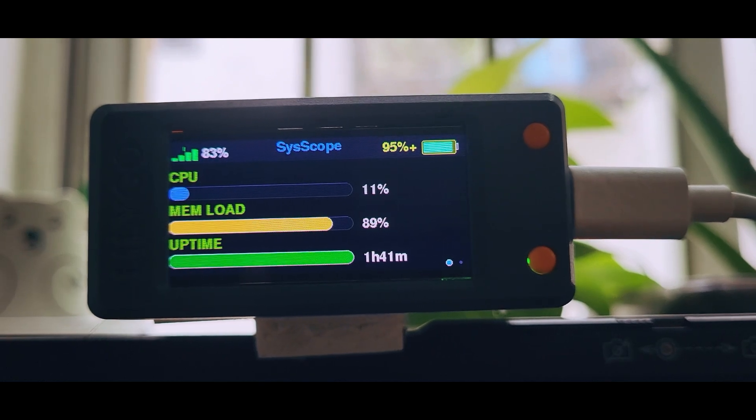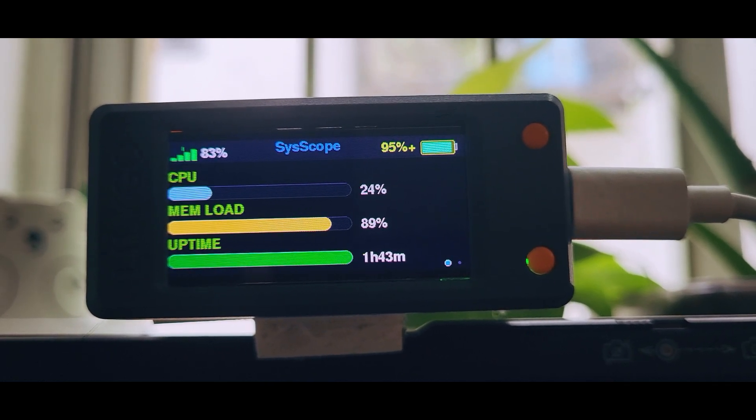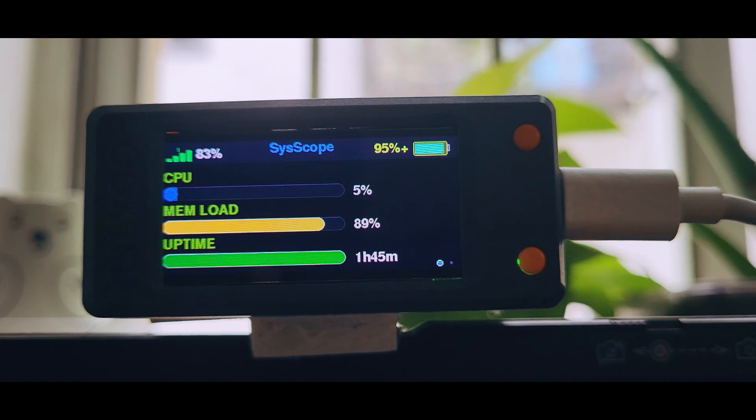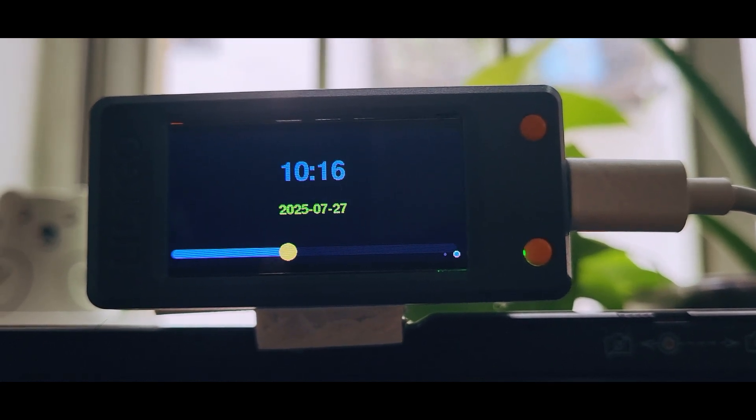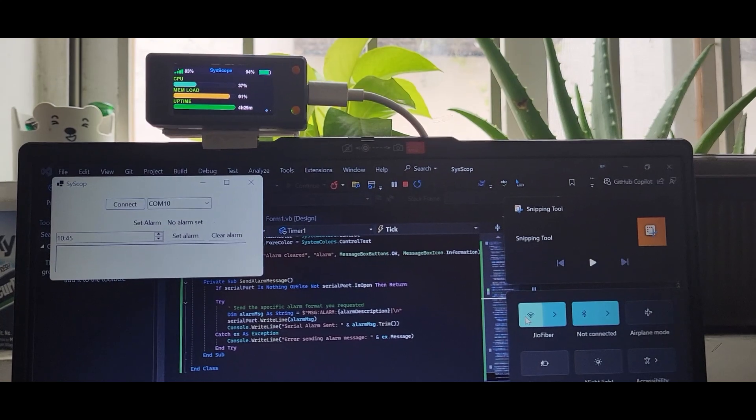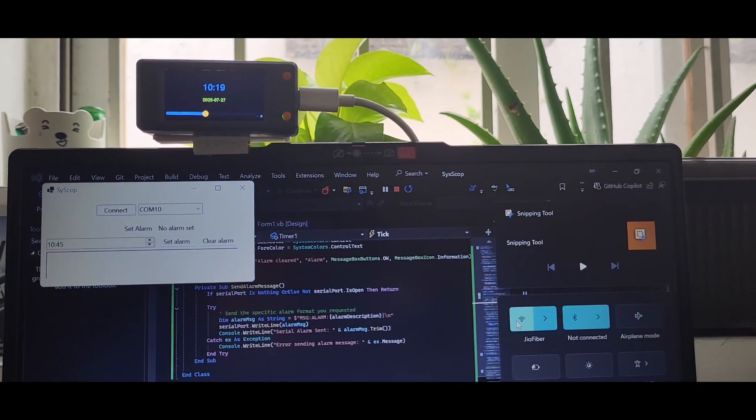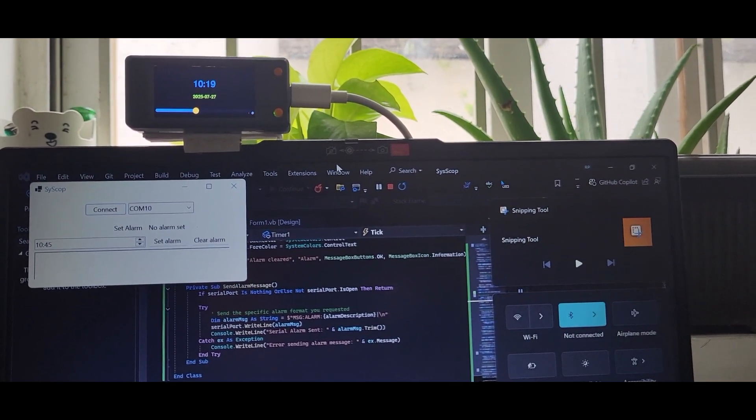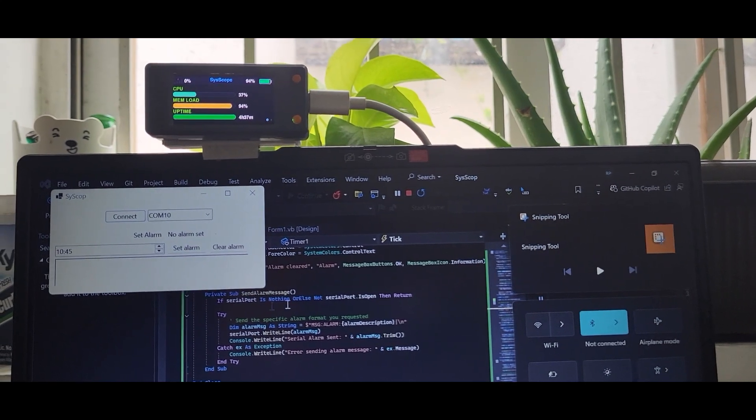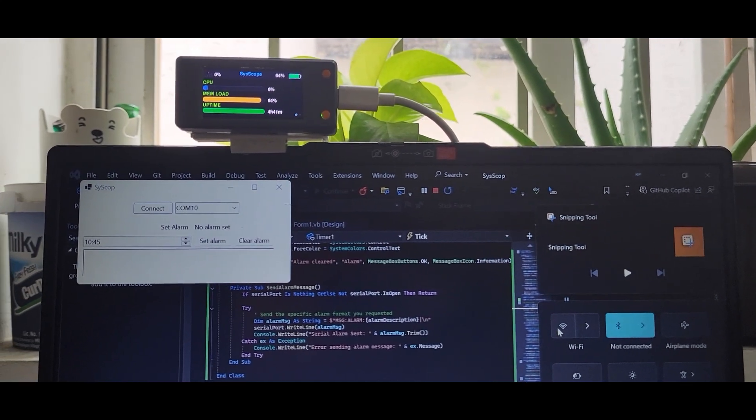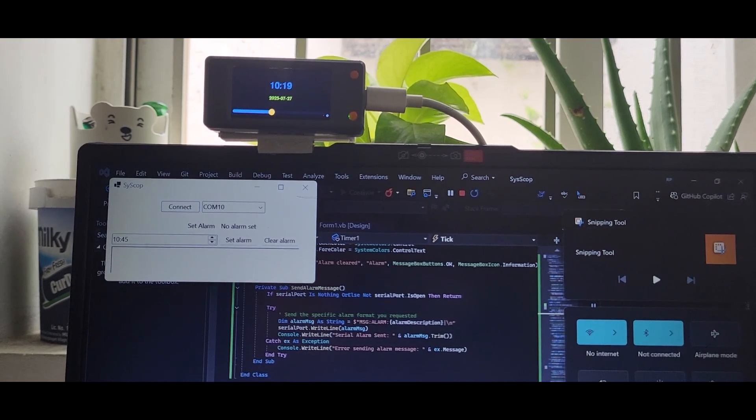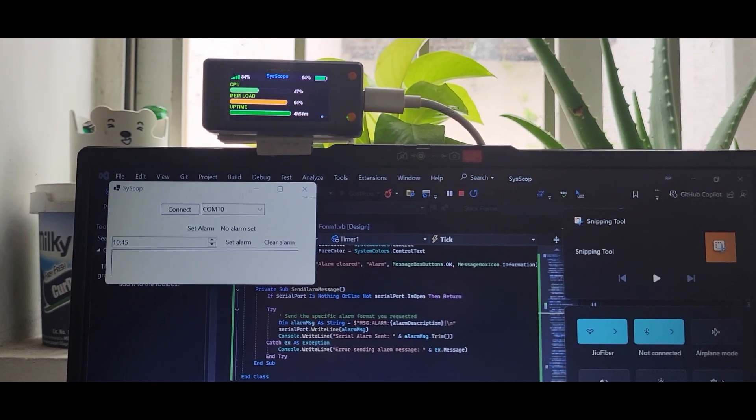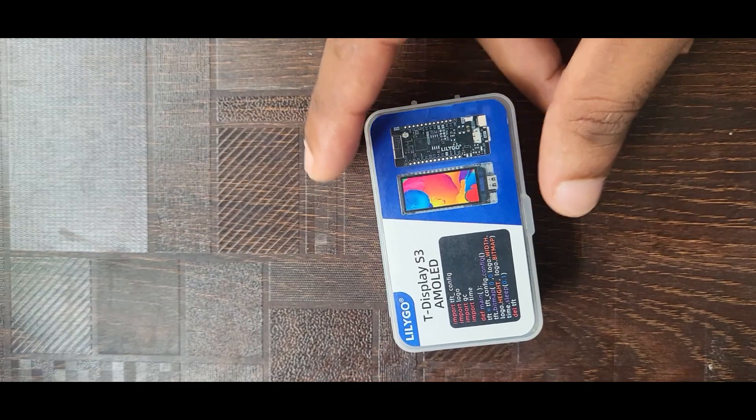This project is designed to monitor important system parameters from a Windows PC and display them externally using a small screen powered by an ESP32 LILYGO T-Series display board. The main goal is to create a portable and real-time computer status display, which is especially useful for content creators, gamers, developers, and system administrators who want to keep track of their PC health without interrupting their workflow.